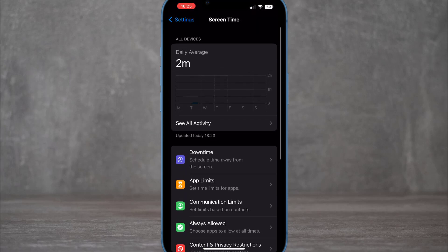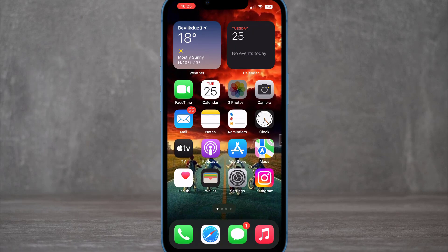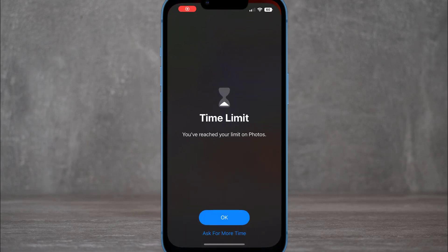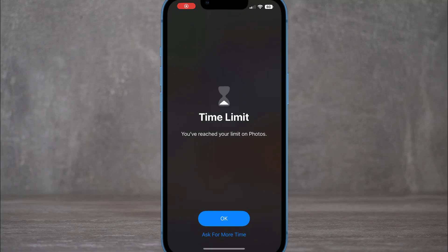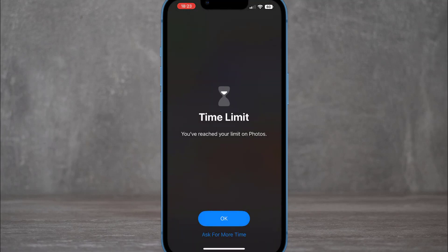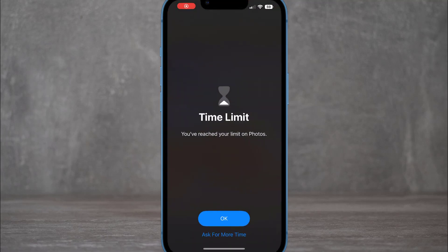Once you're done, exit Settings and find the Photos app on your iPhone. You can see it's now in lock mode via Screen Time. If you tap it and click OK, you'll have only one minute limit. After using that minute, it will be completely locked.